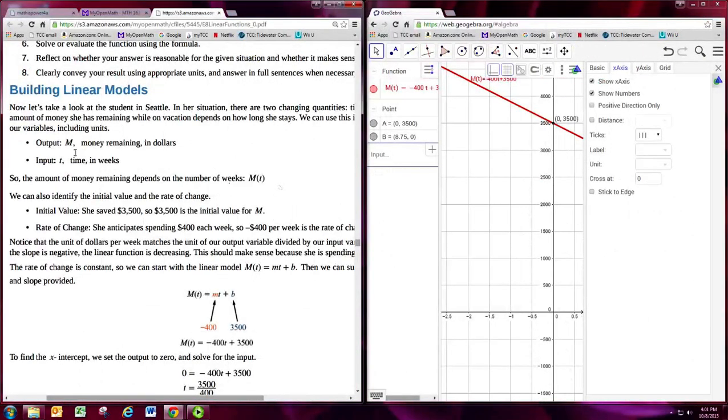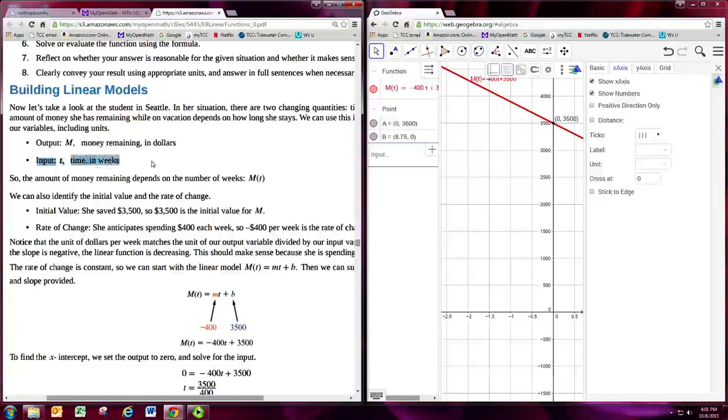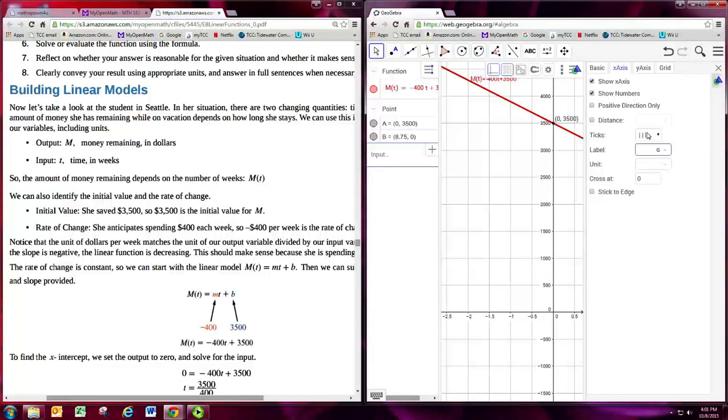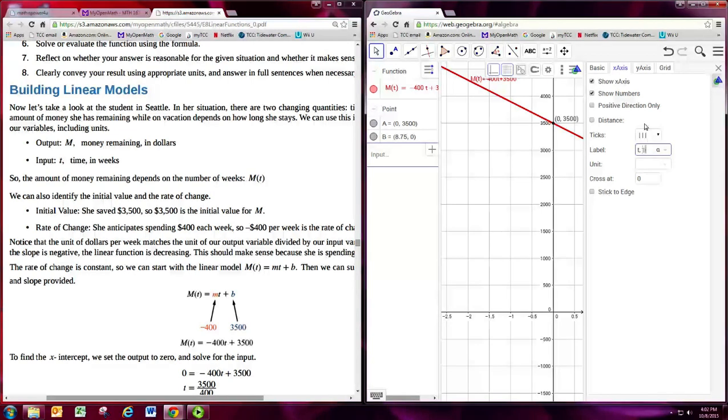Where you see that the input which is sort of your x in this problem is t. And t is the time in weeks. So for label we can put t, time, and we'll do weeks.